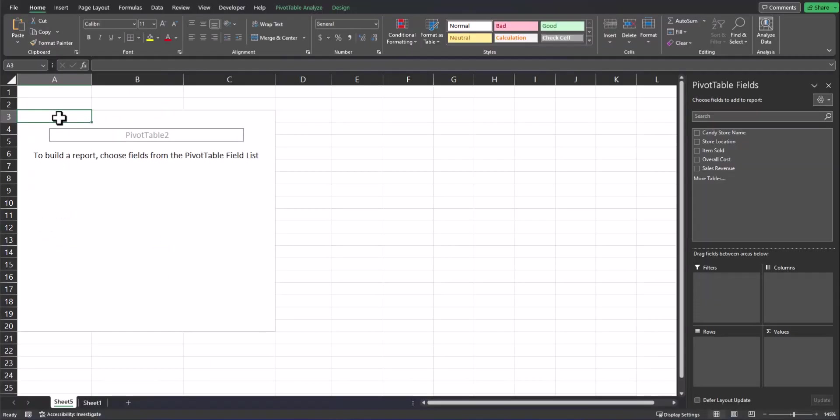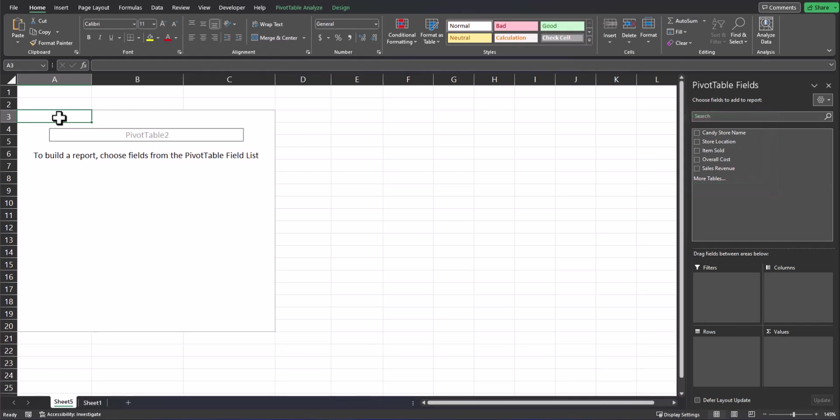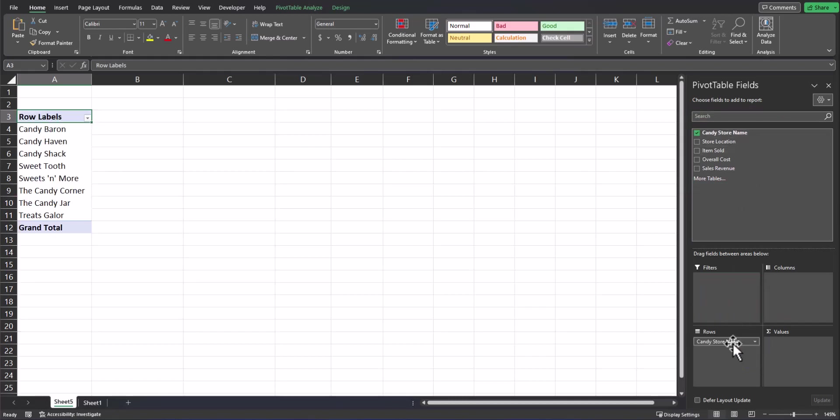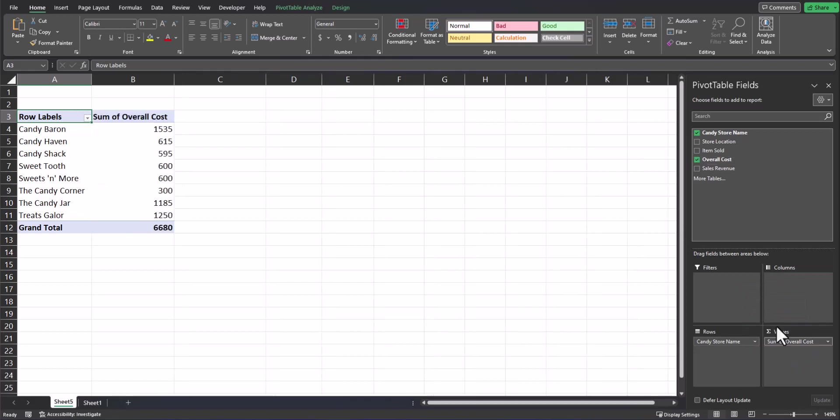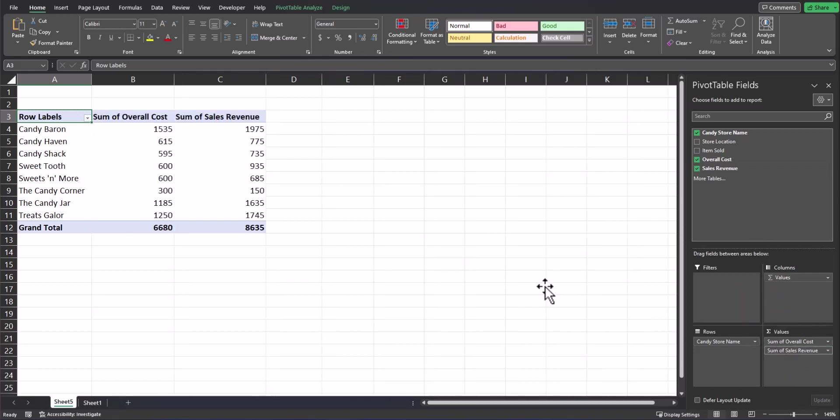Now let's use the pivot table to create a column for profit made at each store. Notice this wasn't data that was on my original spreadsheet, so we'll add a calculated field to display this information. To begin, I'll enter the candy store name again into the rows box and then enter overall cost and sales revenue into values.